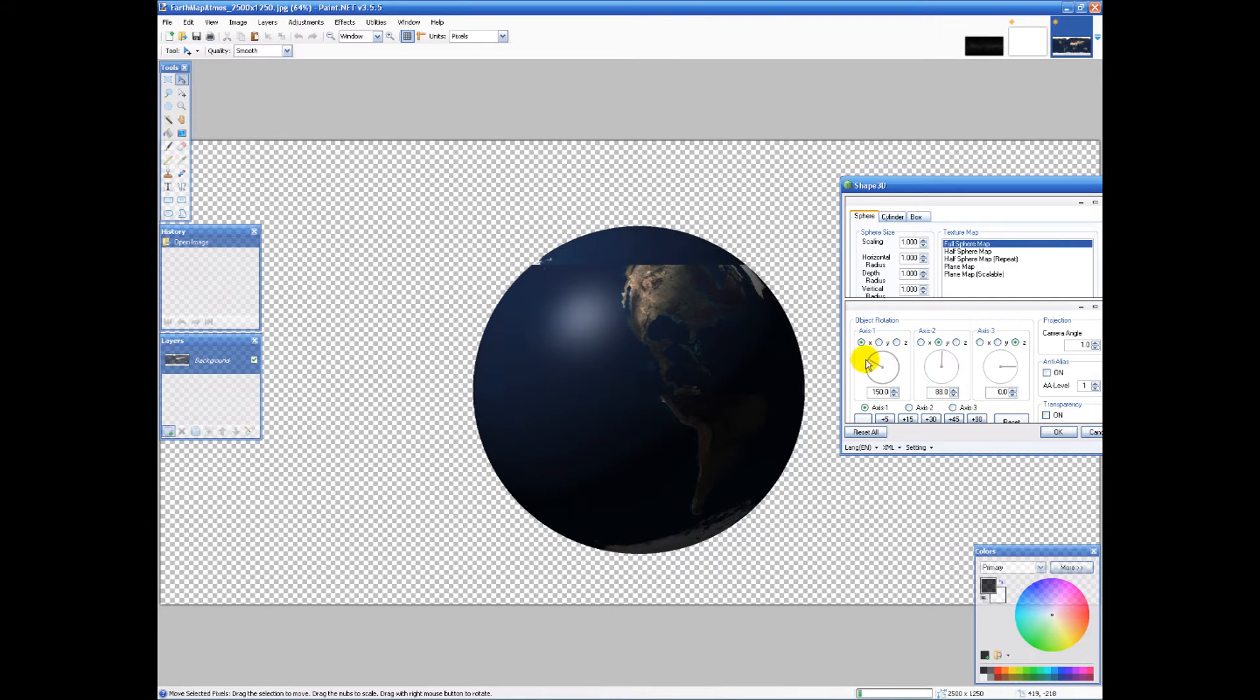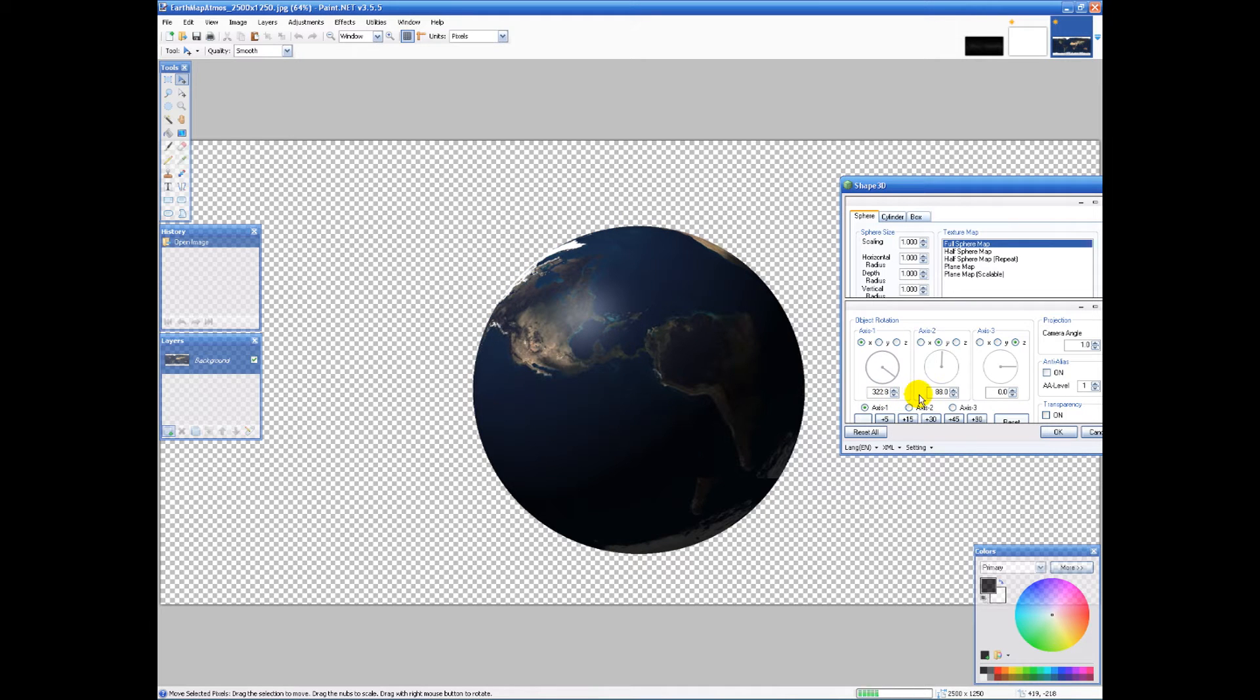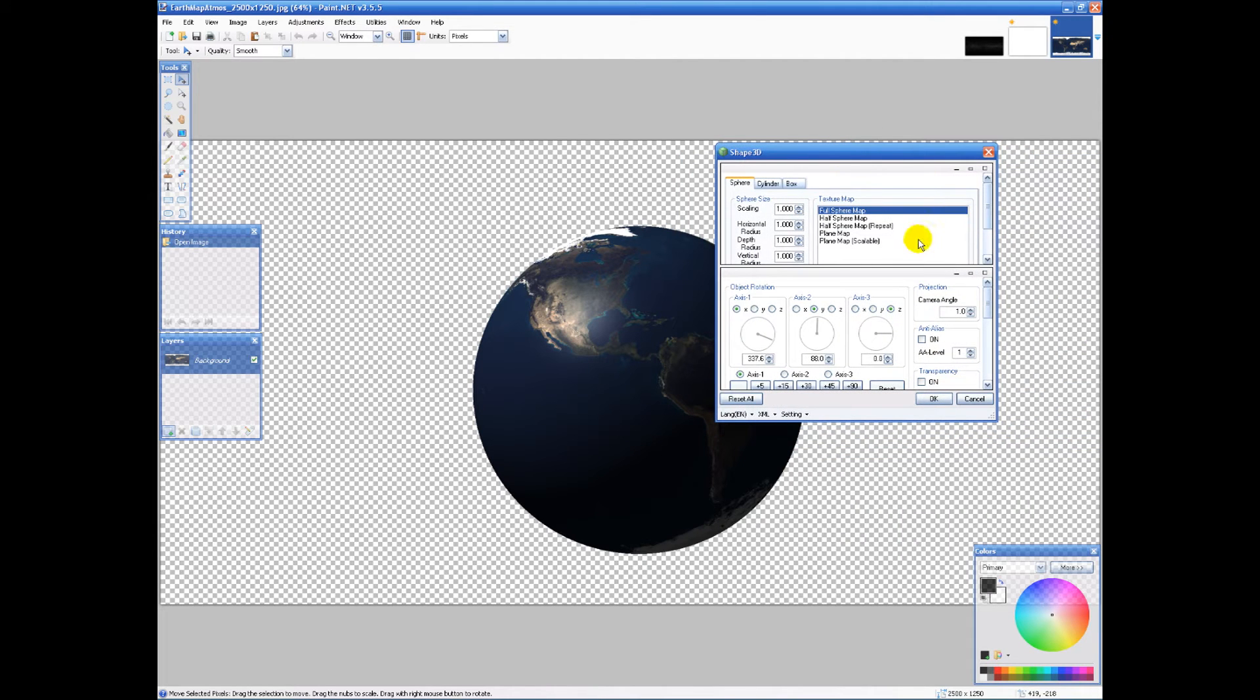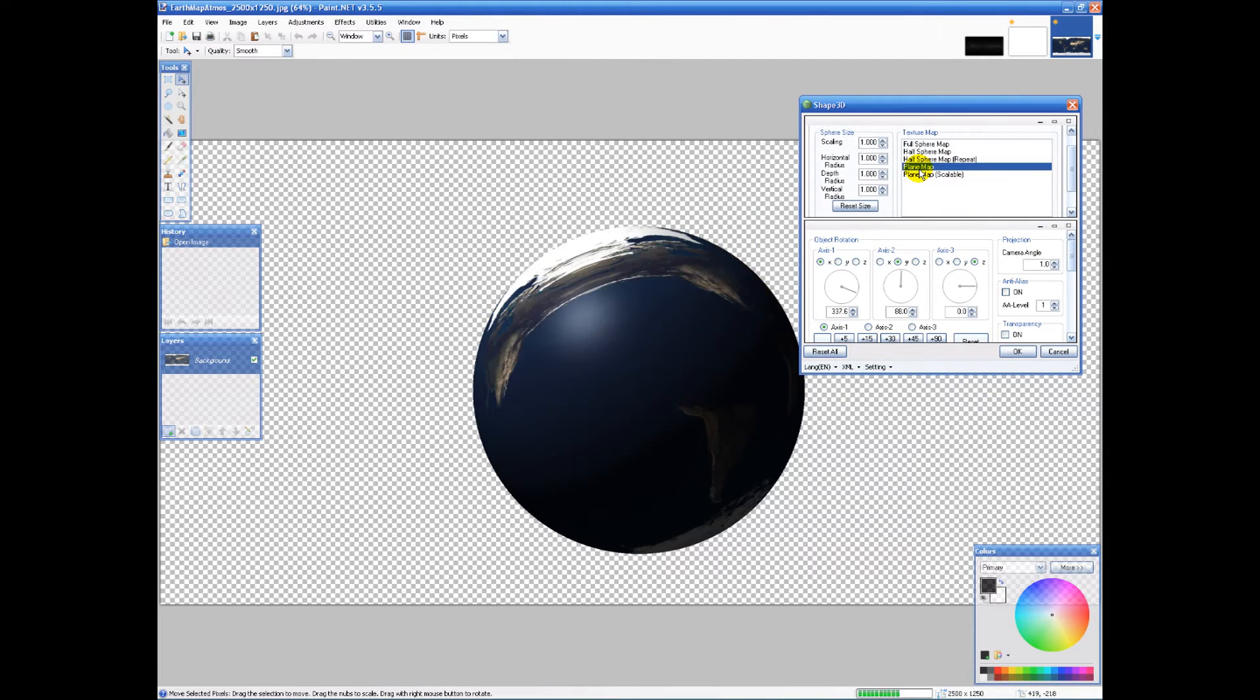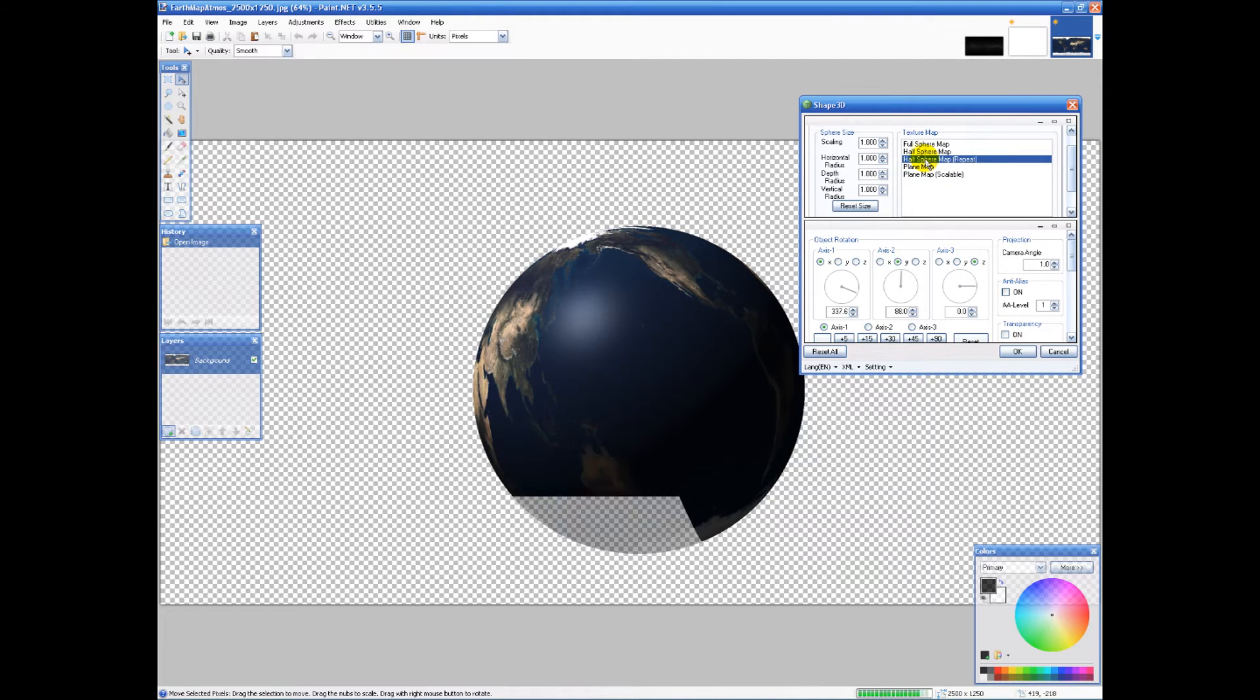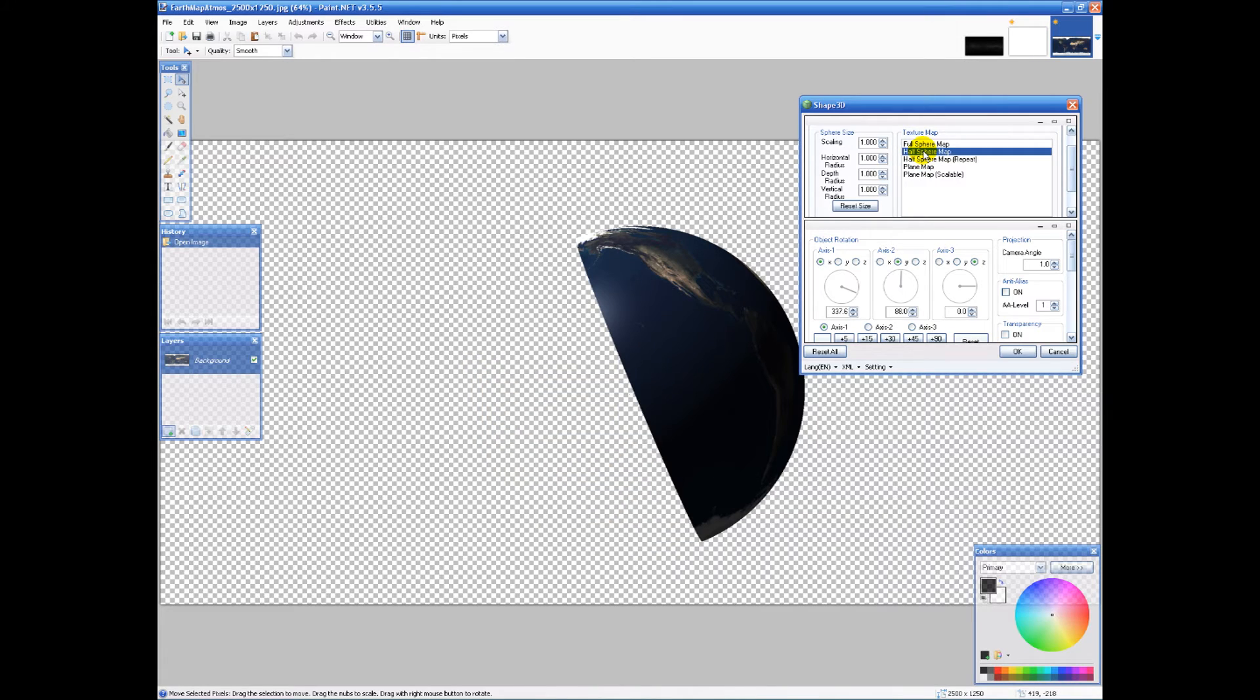Pretty amazing how easy this is. Four or five clicks and we made a globe. You can always choose the options like half and plane map, scalable. All these look really awful, that one looks okay, it looks pretty cool.